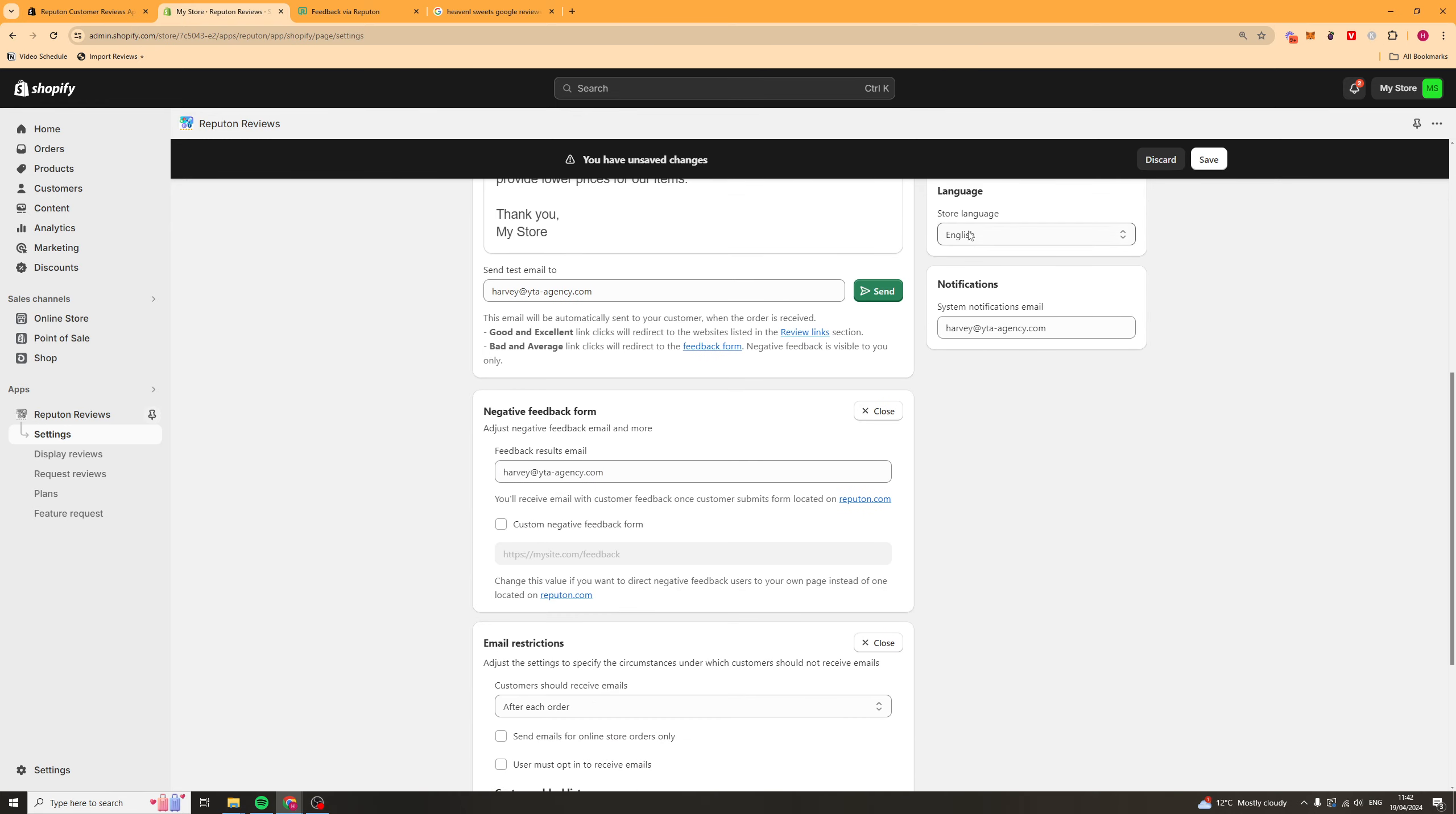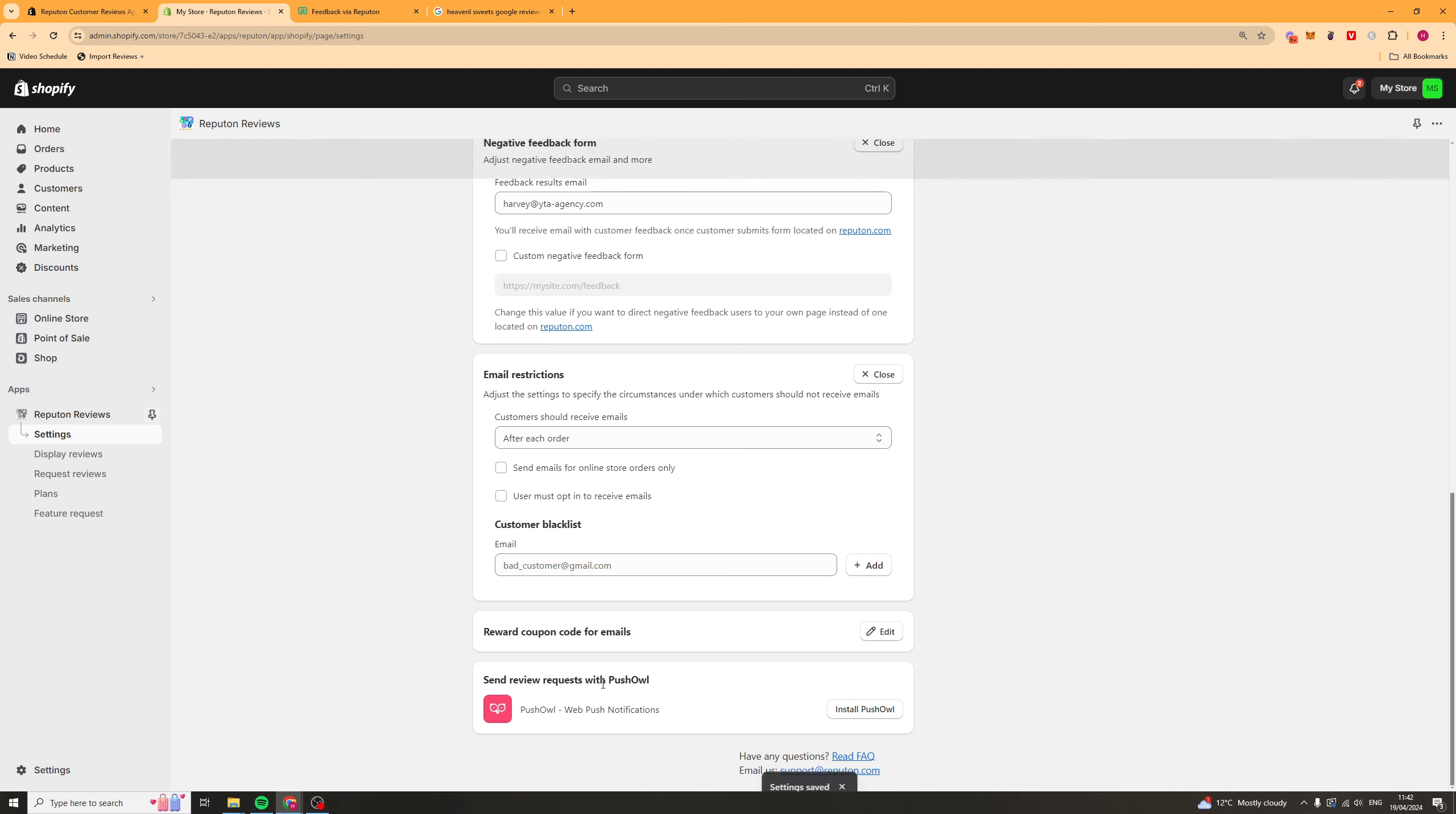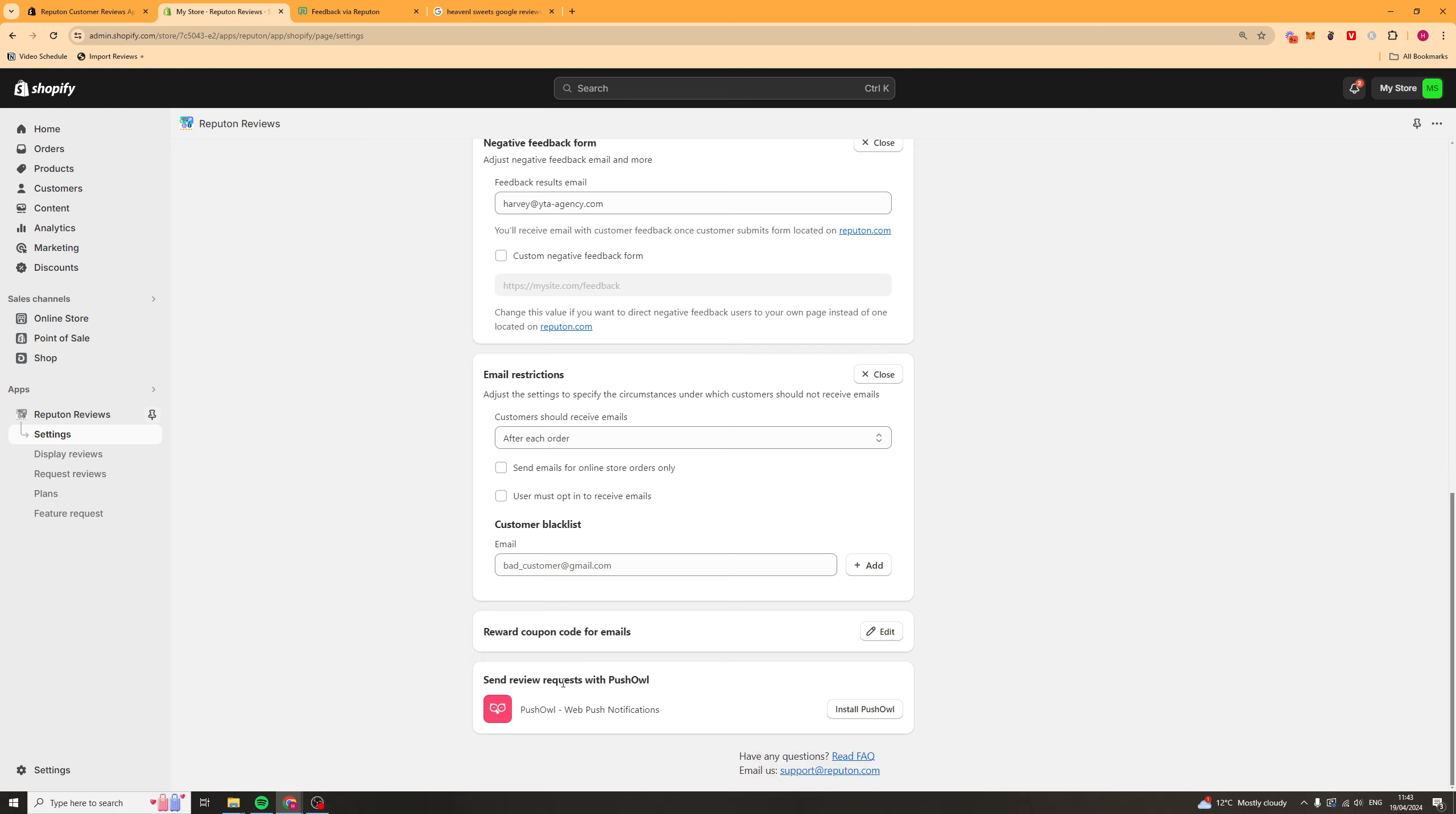You've also got your store language here that you can change. So, we can go ahead and press save on that. And over here, you can see they recommend using push owl to go ahead and send review requests.